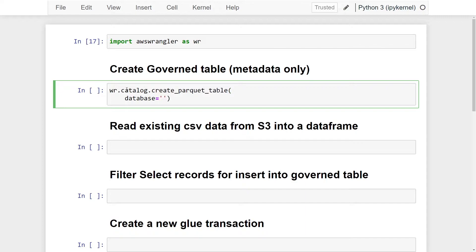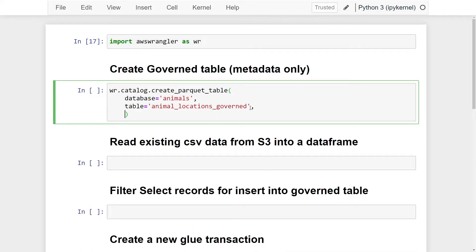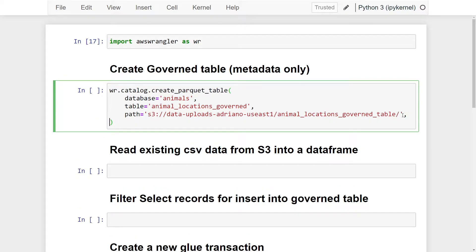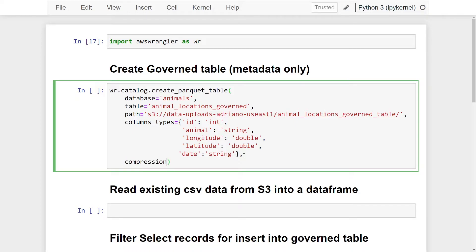The first parameter is `database`, which specifies which database our new table is going to be in — I'm using my `animals` database. Next is the `table` name, which I'm calling `animal_locations_governed`. Then we pass the S3 path and prefix for where this dataset will live. We also define `column_types` as a dictionary of column-to-datatype pairs, and set `compression` to `snappy`.